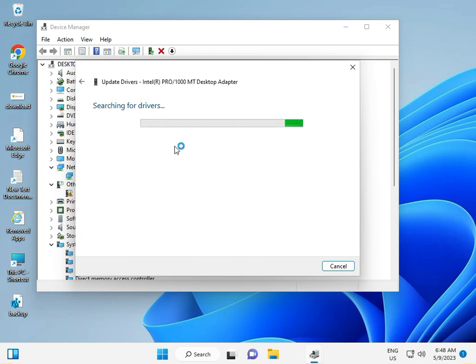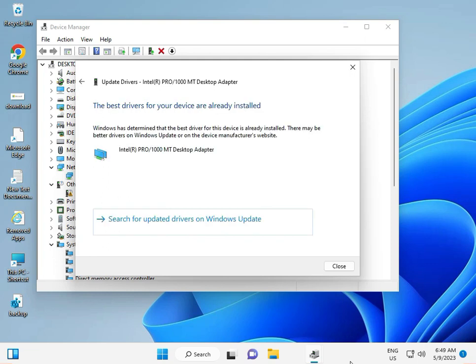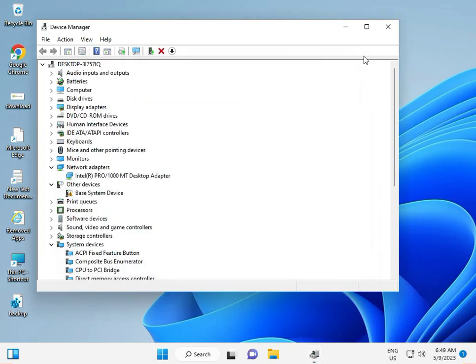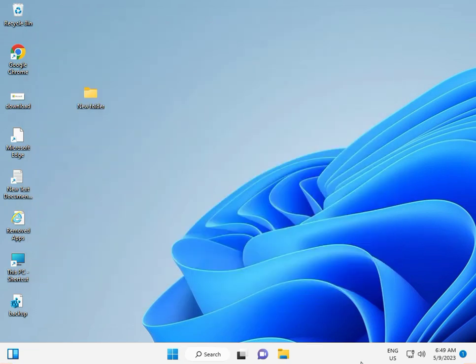Wait a few minutes while installing and updating your driver. Once already installed, then close. Next solution: